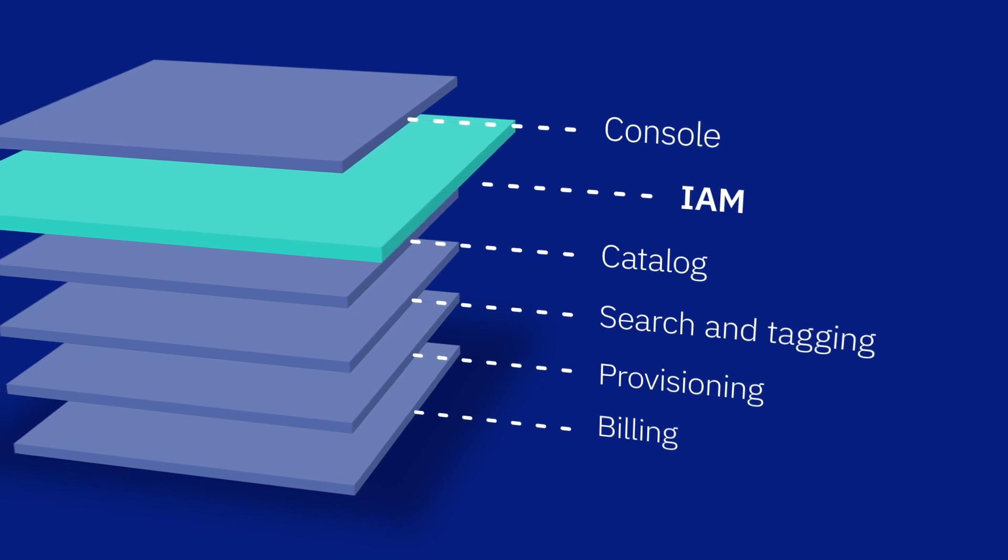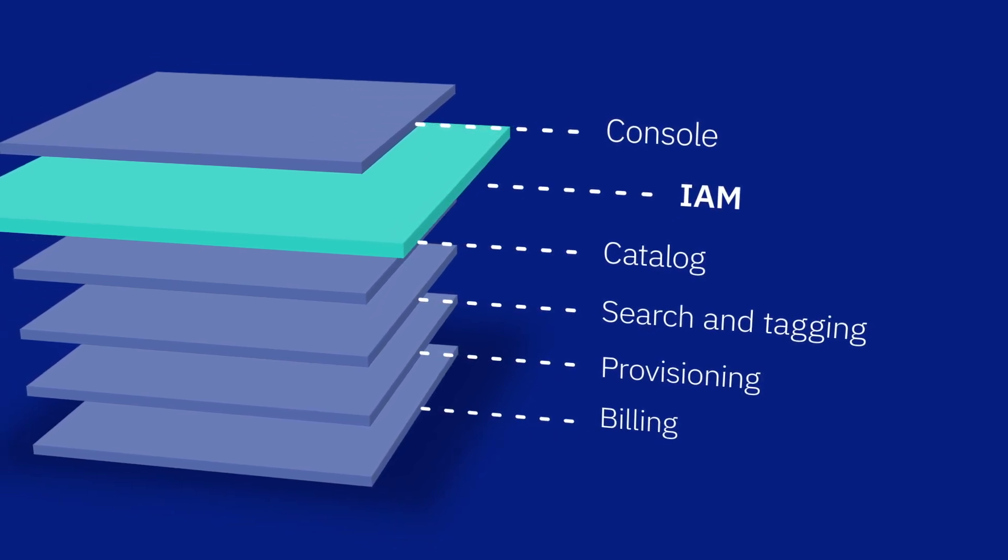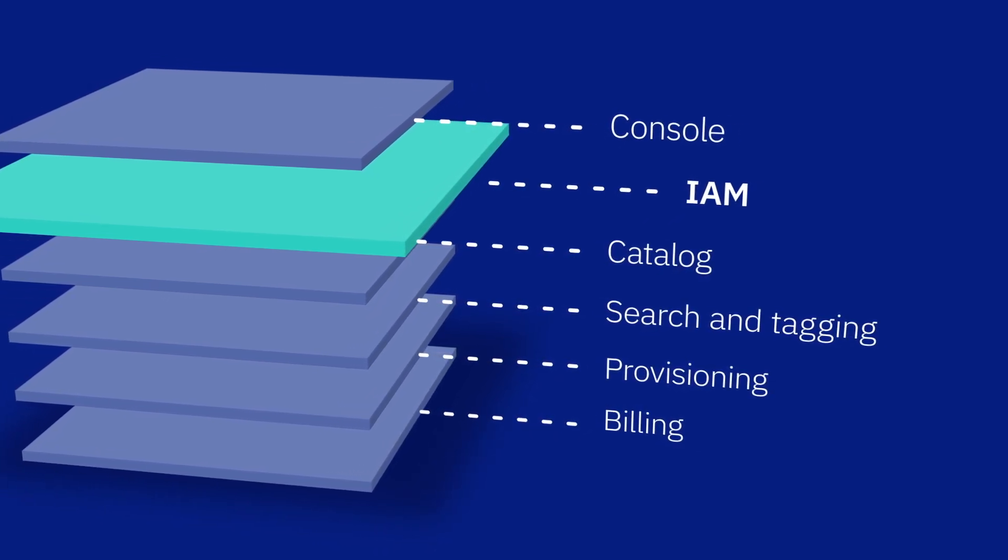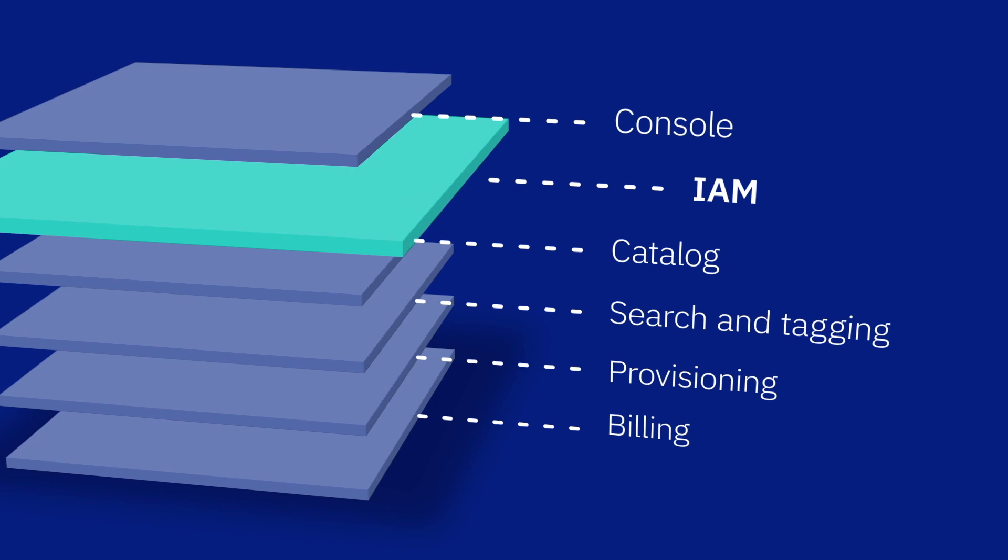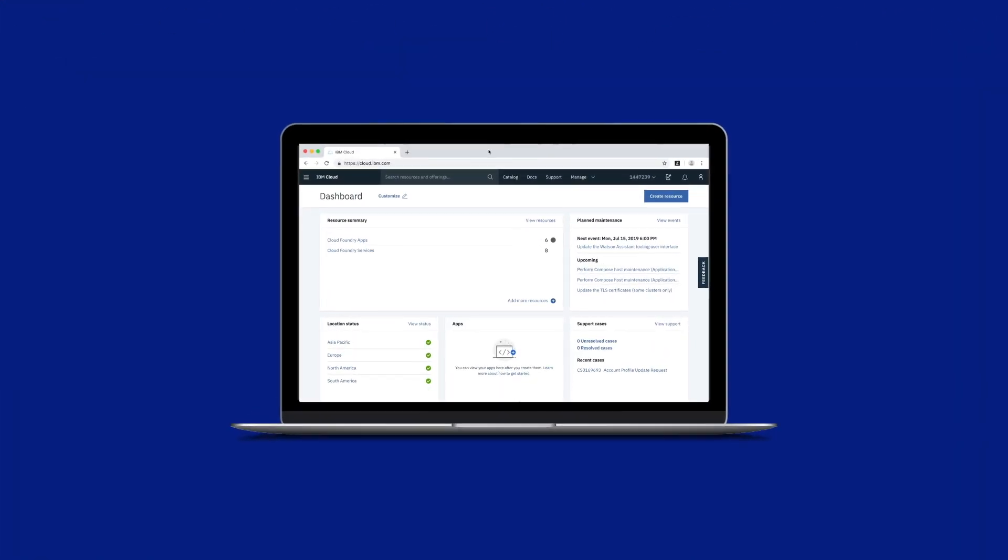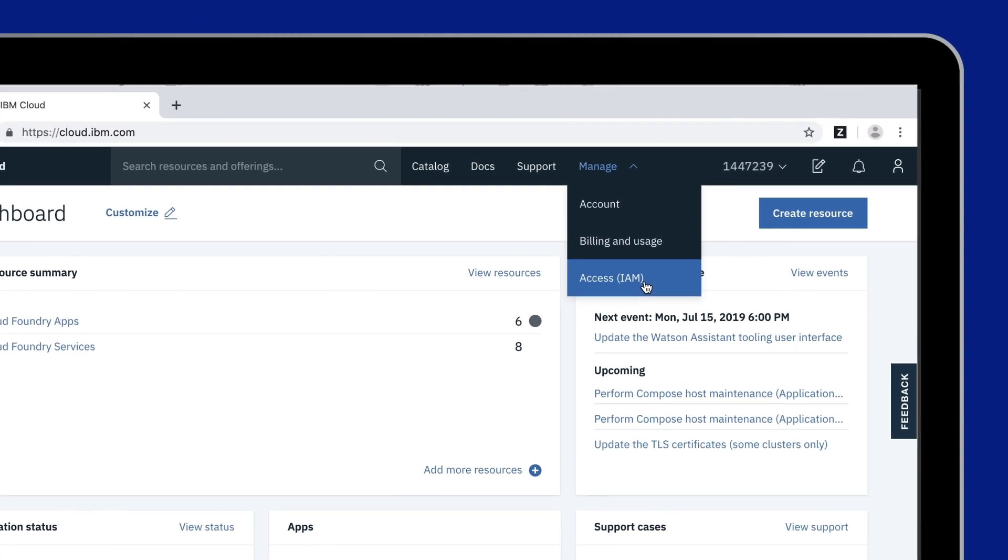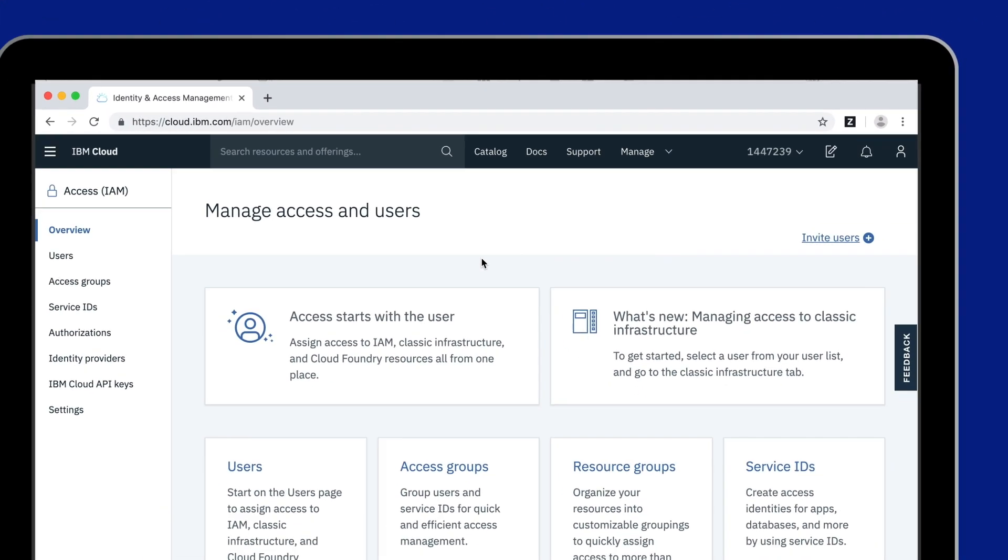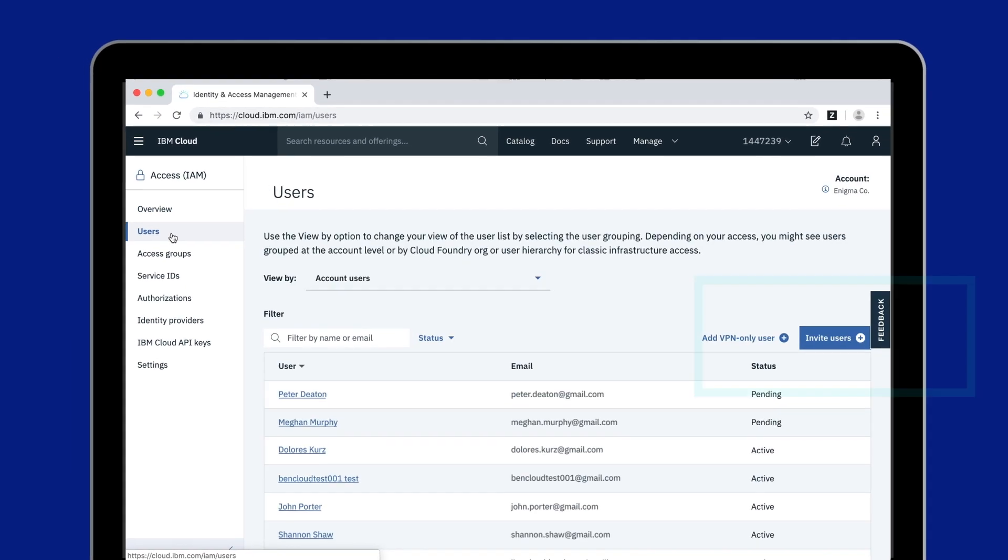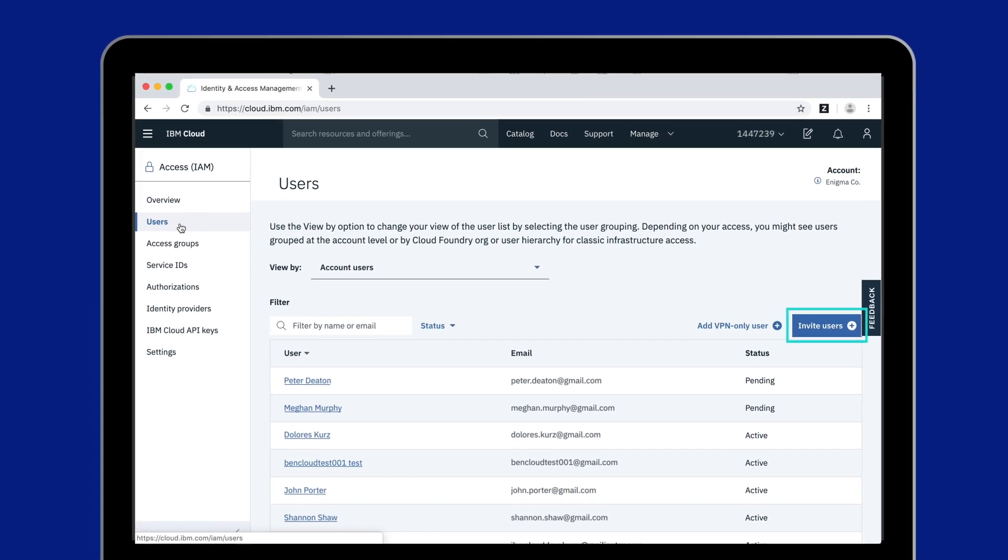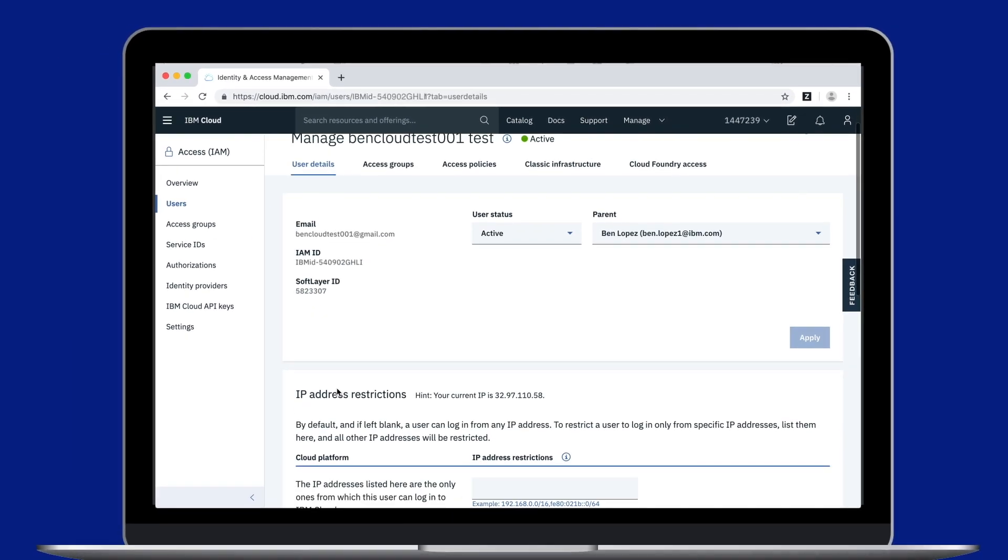IBM Cloud IAM is a service integrated into the IBM Cloud platform and free for you to use. Get started by going to Manage, Access IAM in the IBM Cloud Console. This is where you can invite users or manage users already added to your account.